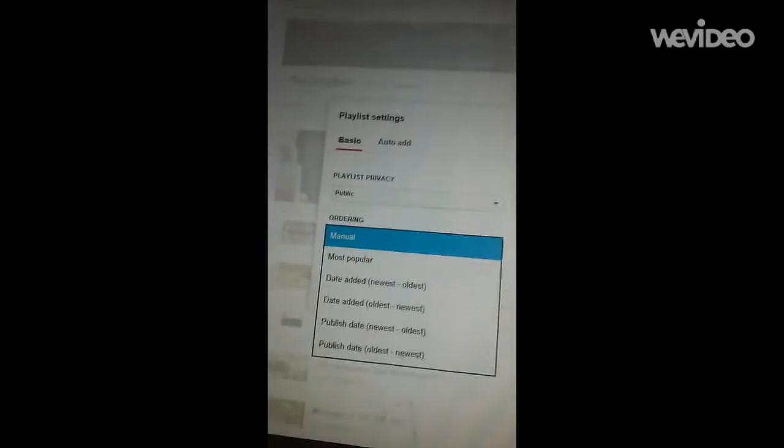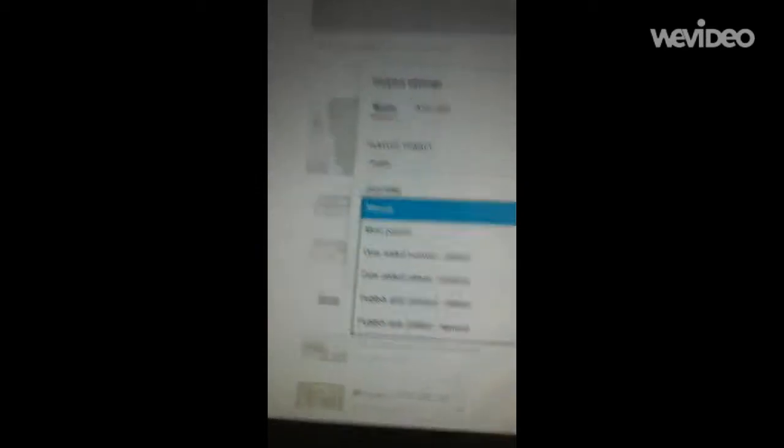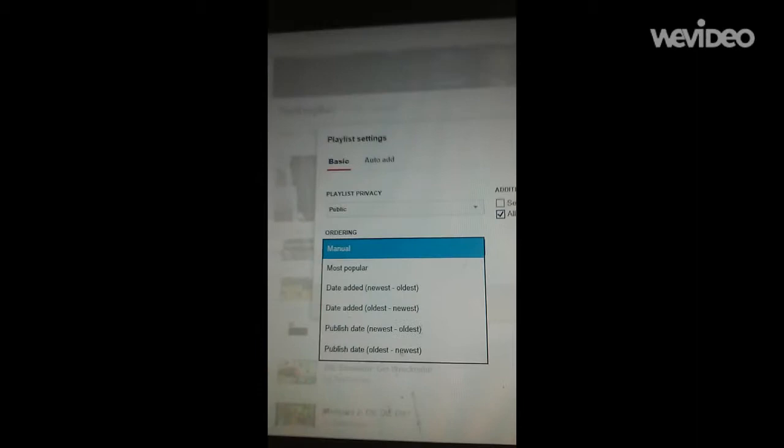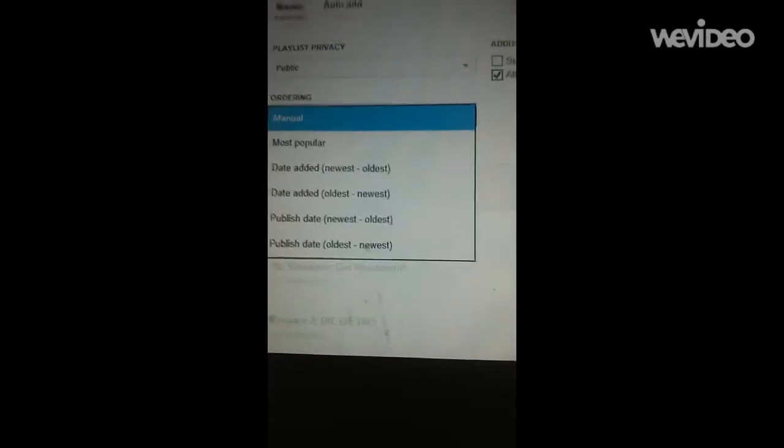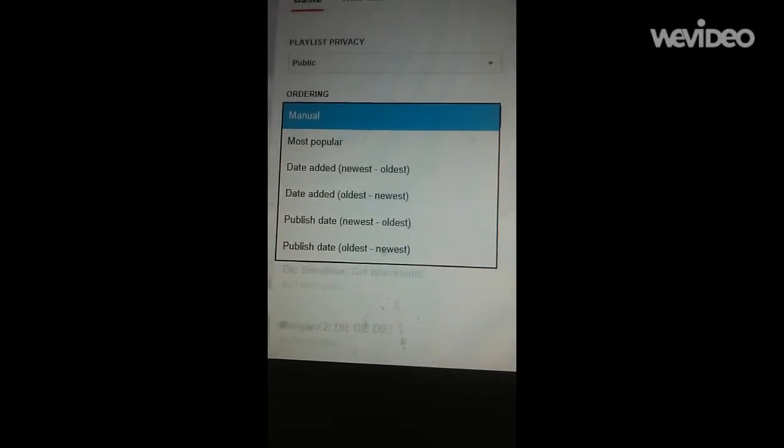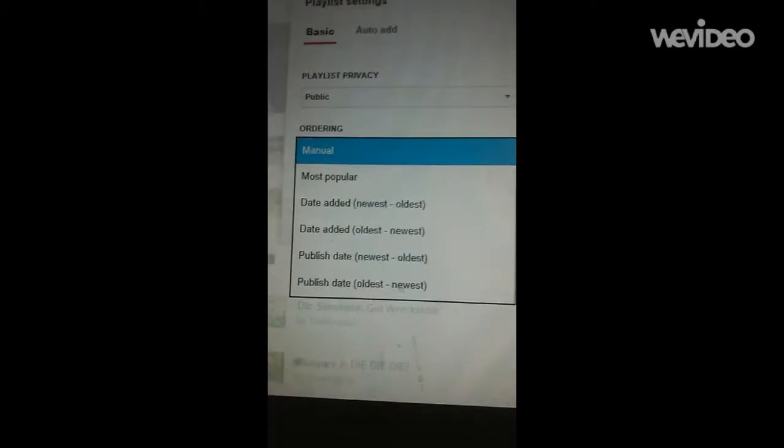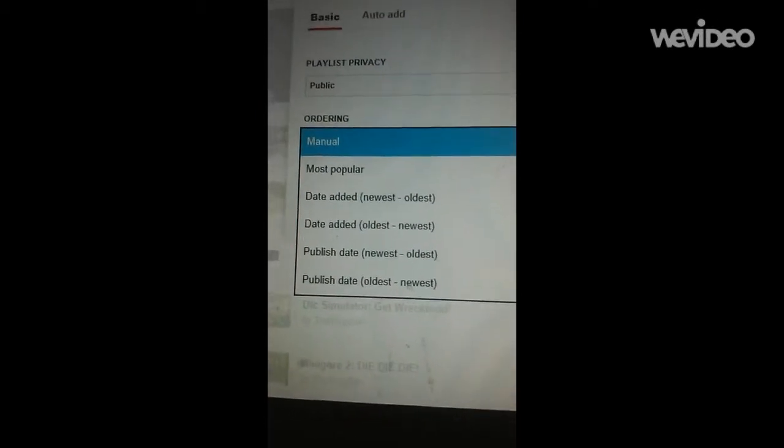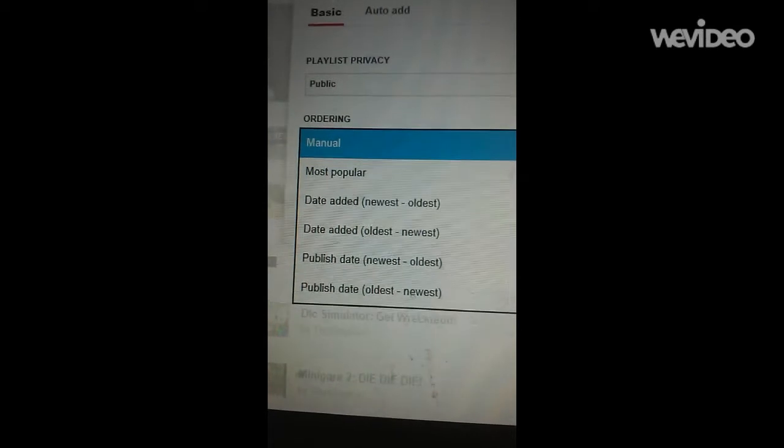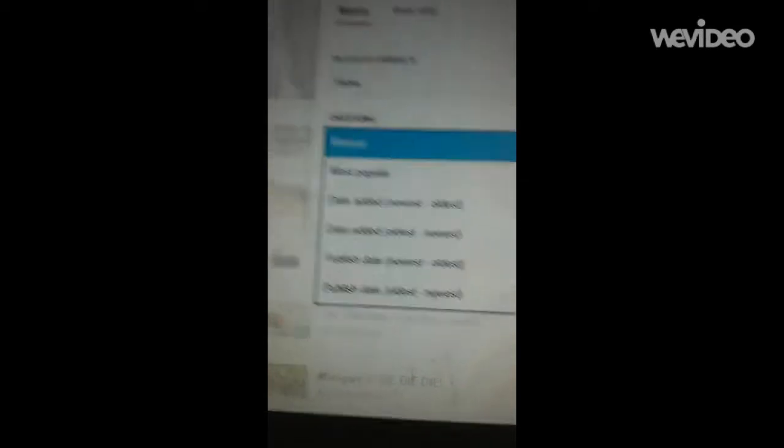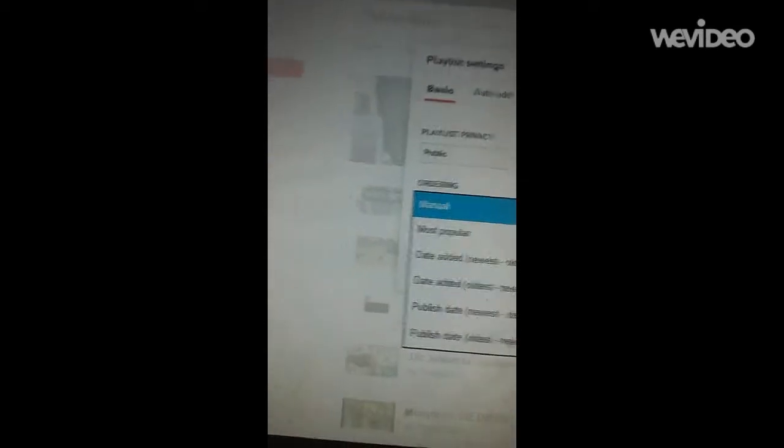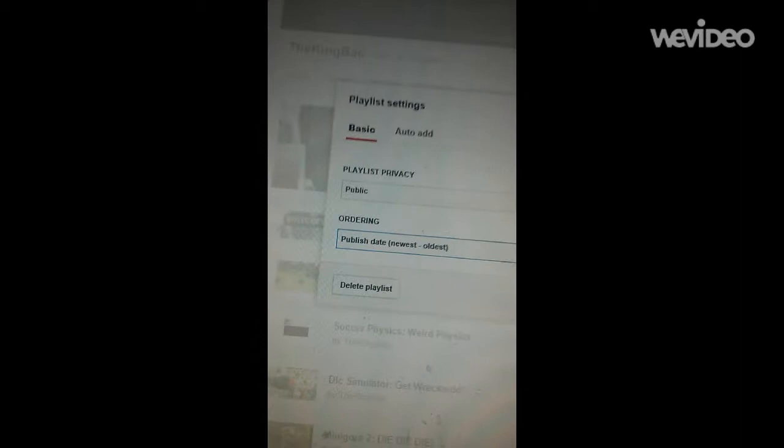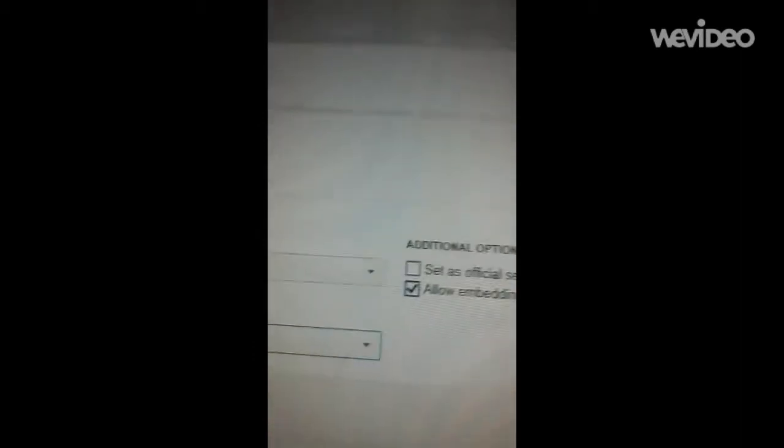Now, for this, since I'm creating a playlist that's named Recent Videos, I'm going to want to do Publish Date, and it's going to do Newest to Oldest. I'm going to press that. And then, Additional Options.